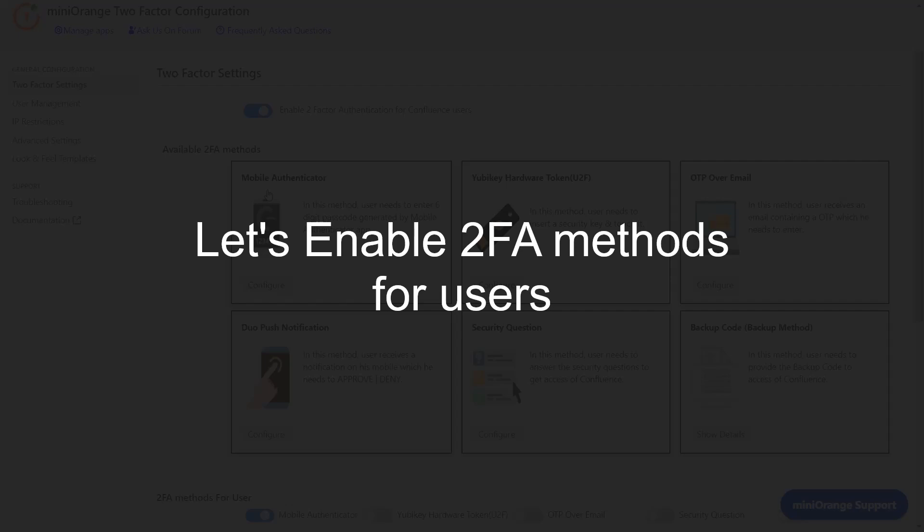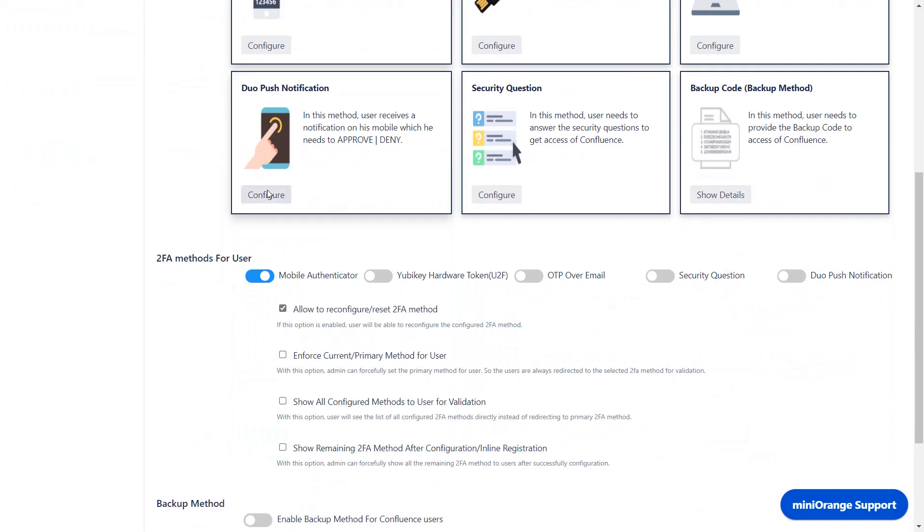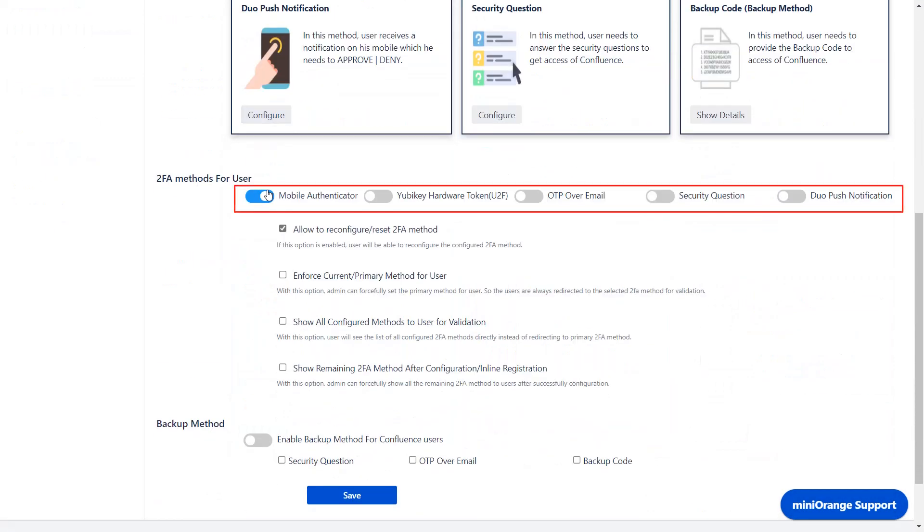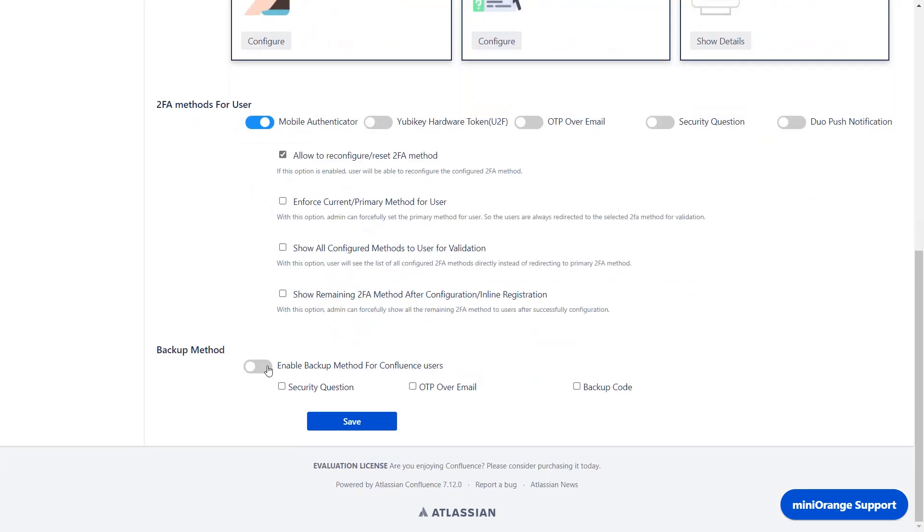Let's enable 2FA methods for users. Scroll down. These are the 2FA methods for users—you can choose any of these. For now I have selected Mobile Authenticator as a primary 2FA method. Then enable the Backup Method option and select any 2FA backup methods.